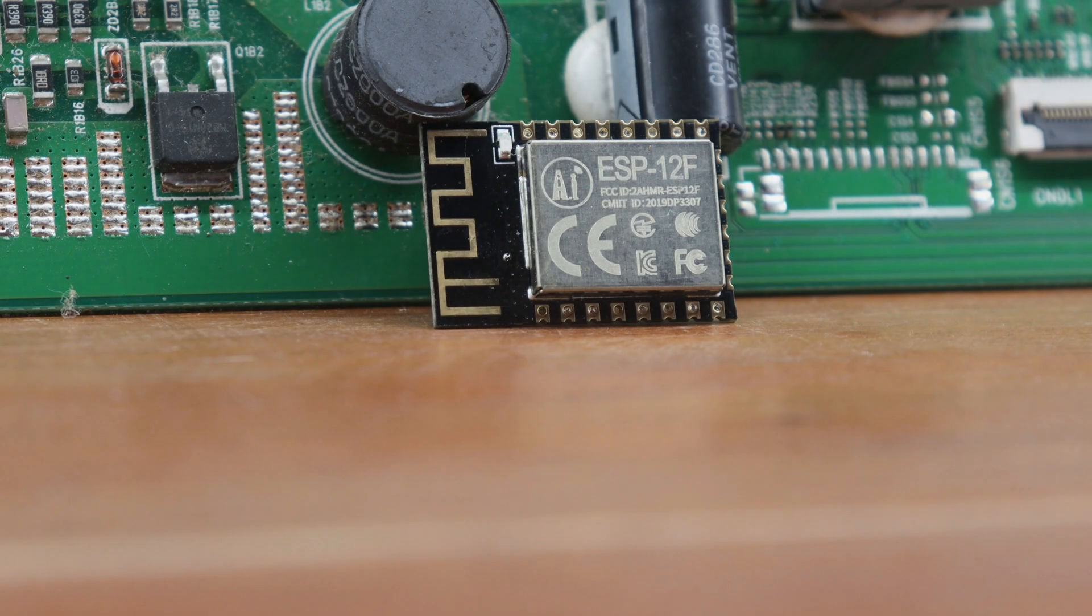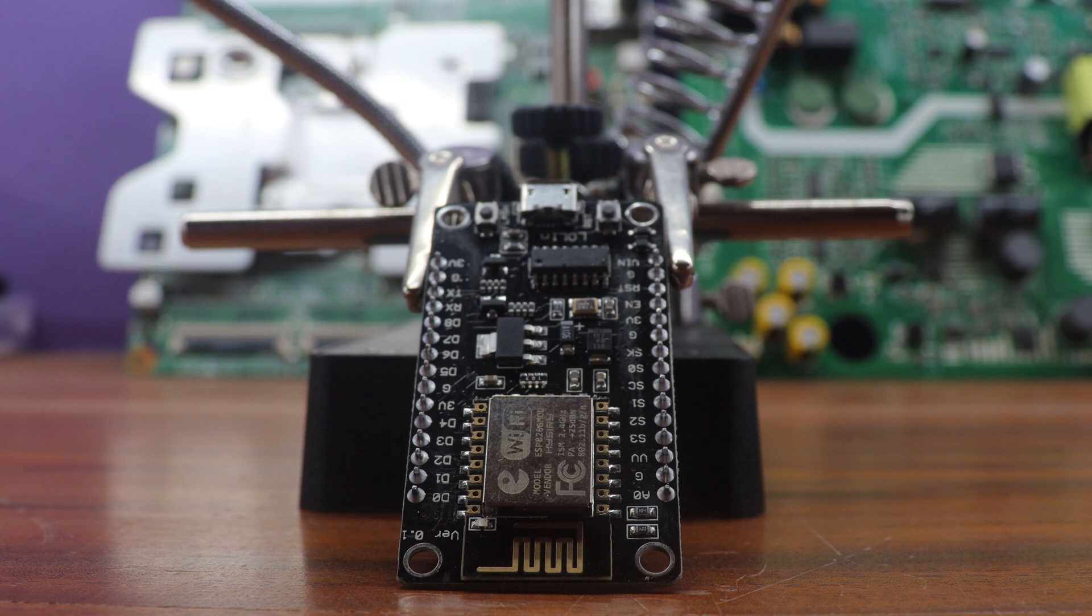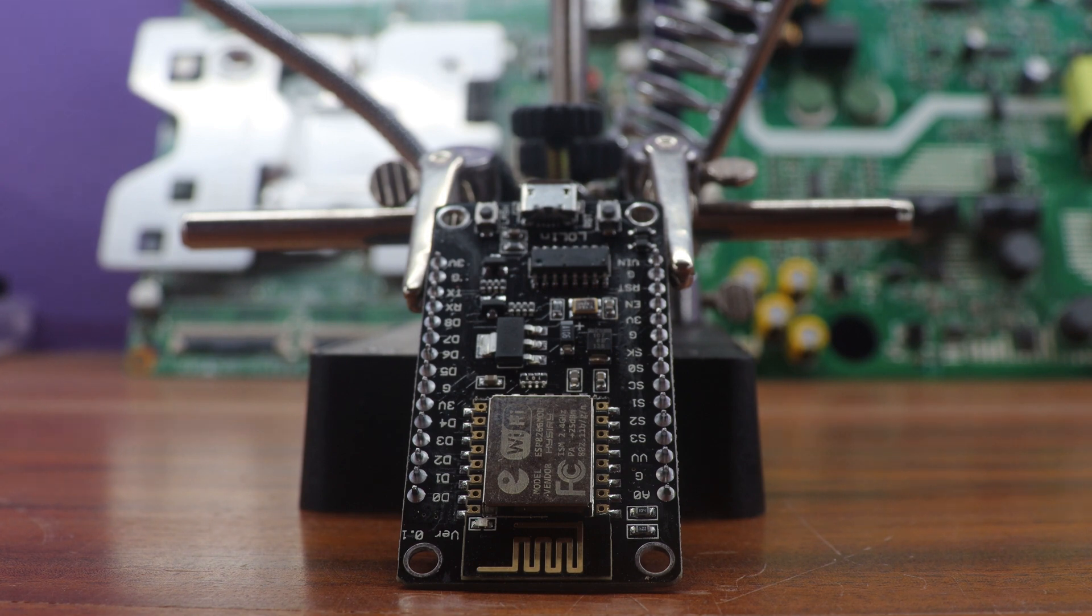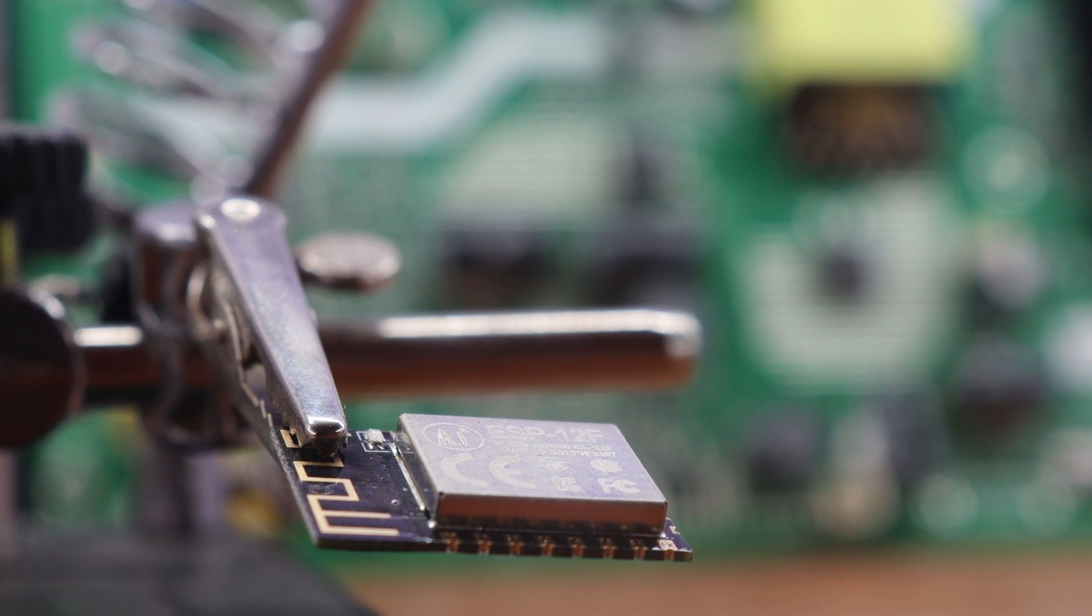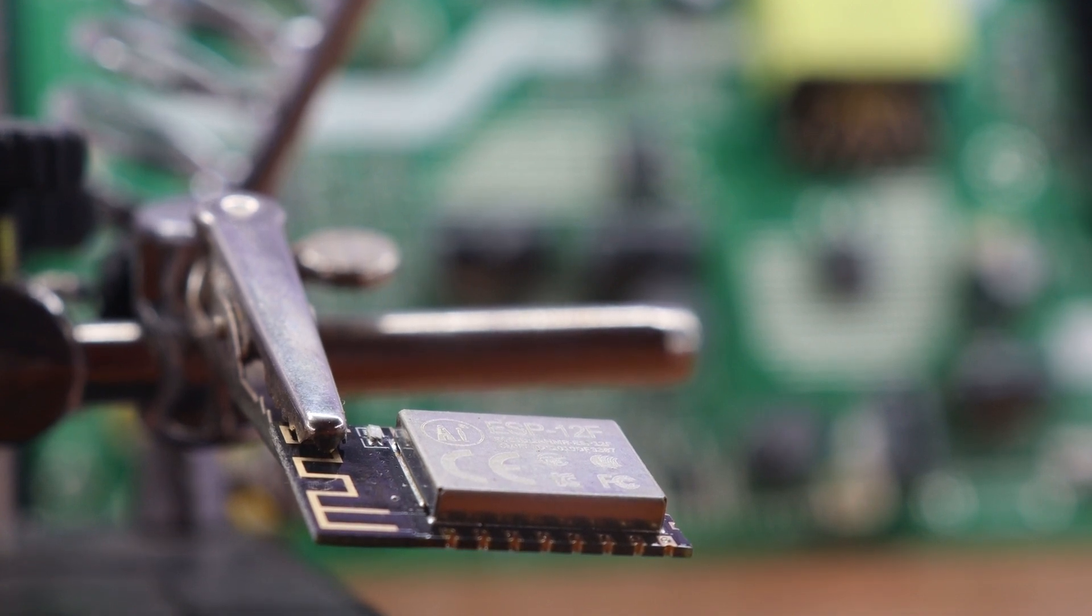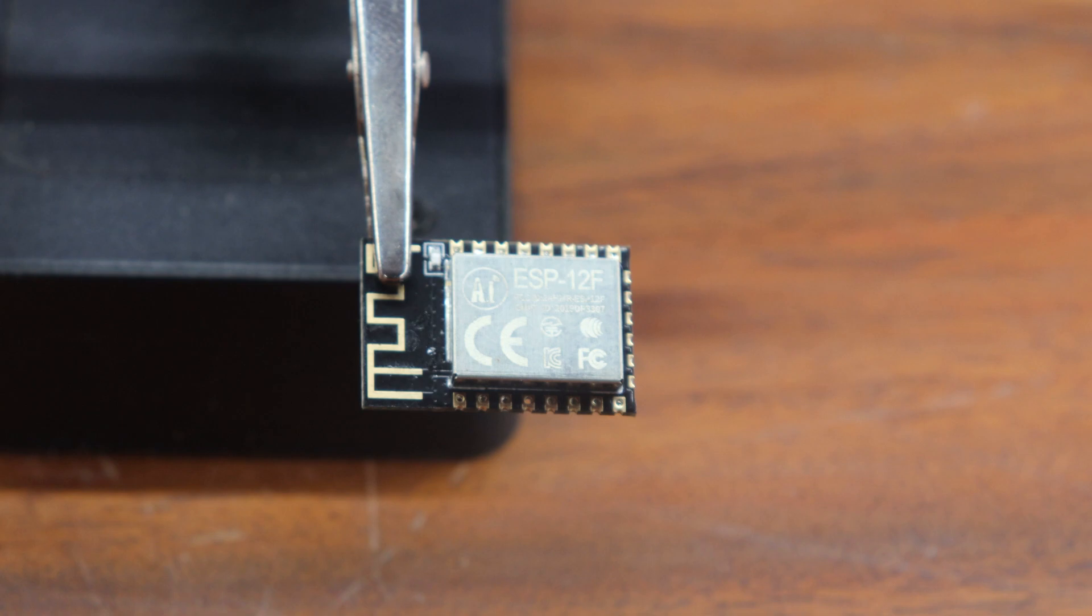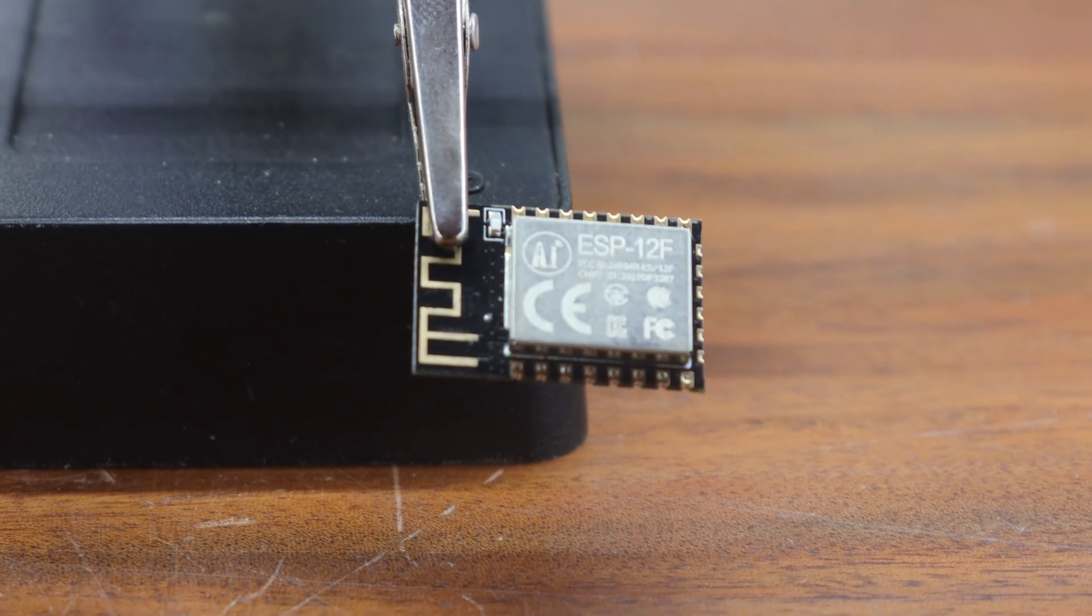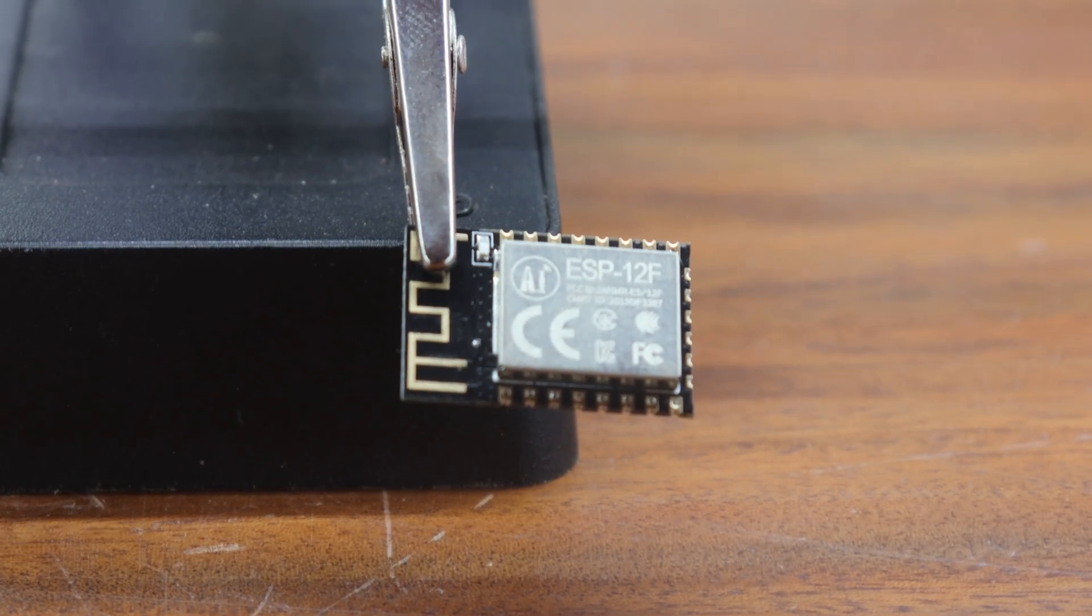The ESP-12F and the NodeMCU are related but distinct components that are often used together in IoT projects. The ESP-12F is a microcontroller chip made by Espressif Systems. It is designed to be integrated into a variety of devices and projects, and it offers a wide range of capabilities, including Wi-Fi connectivity, low power consumption, and a compact form factor.